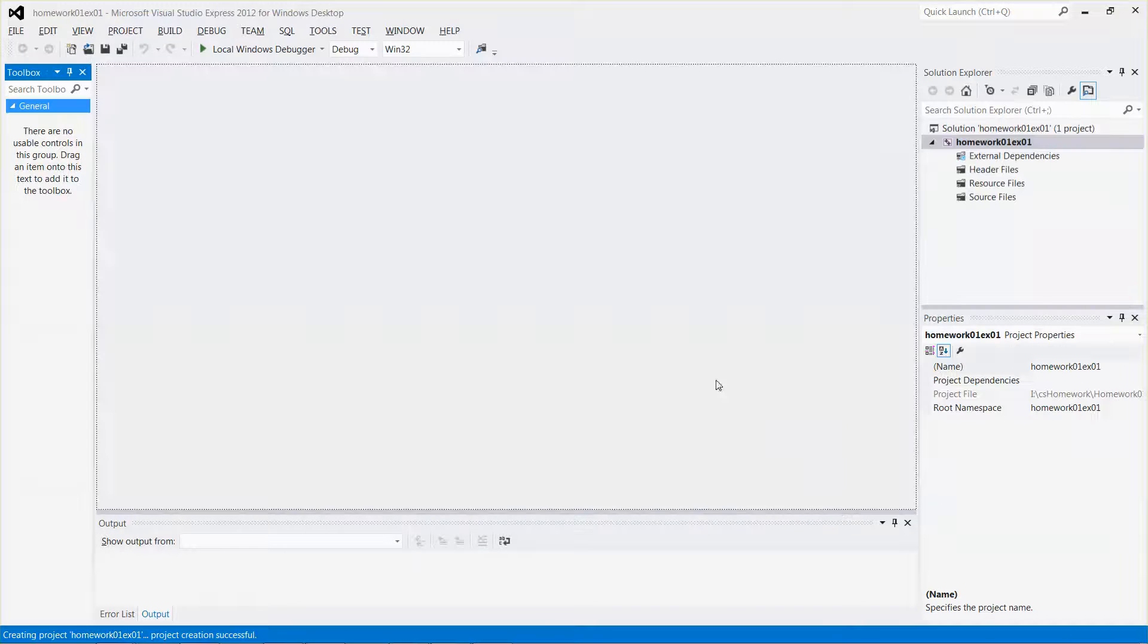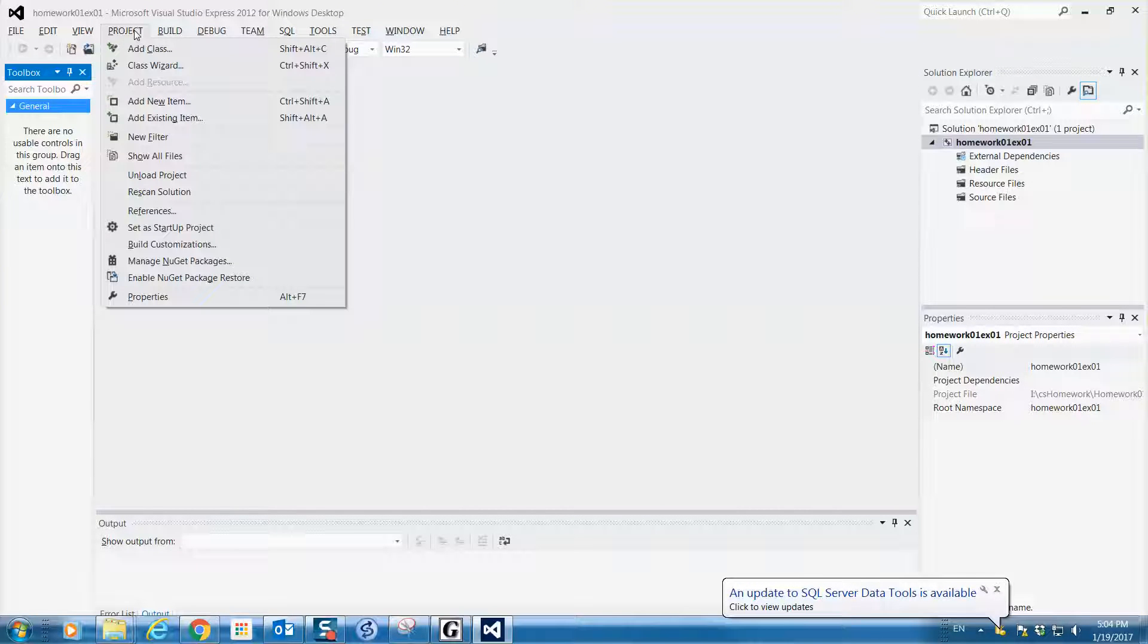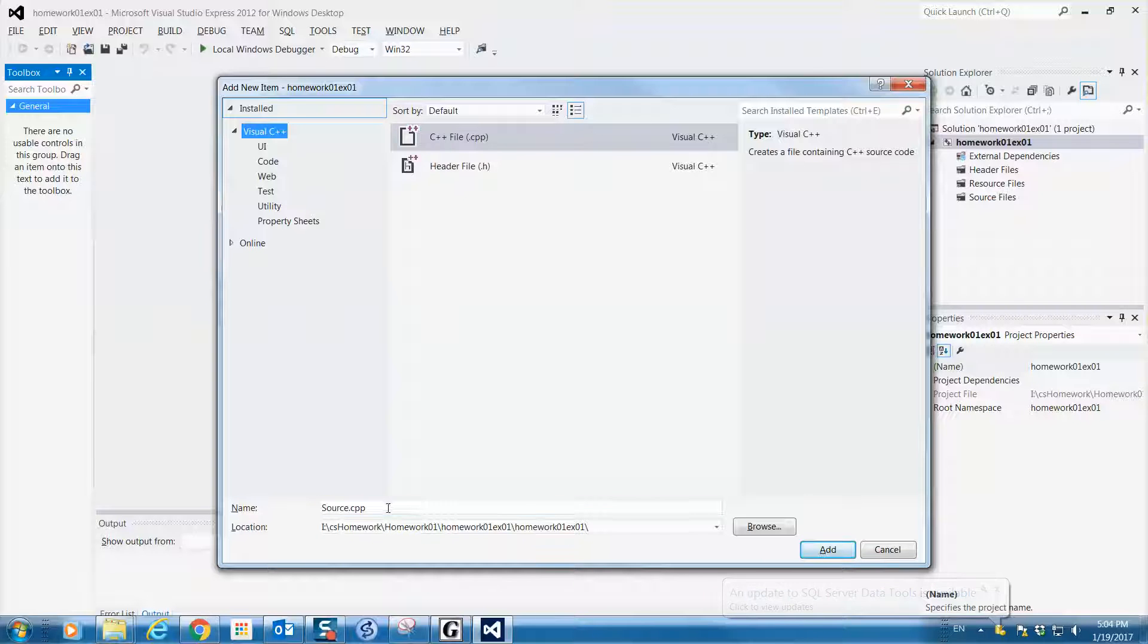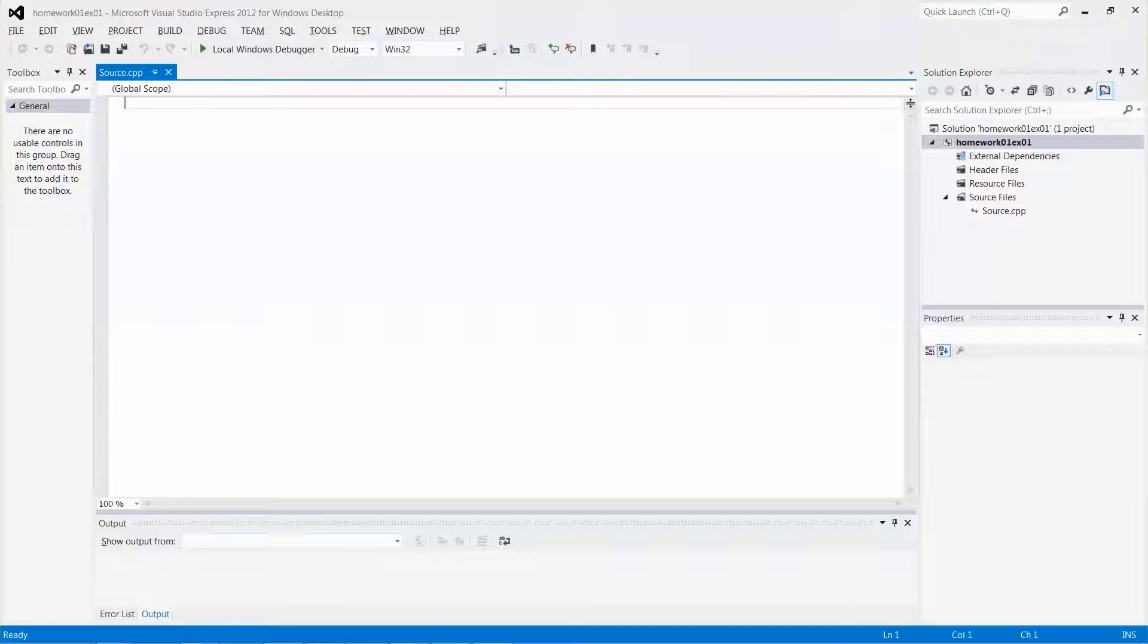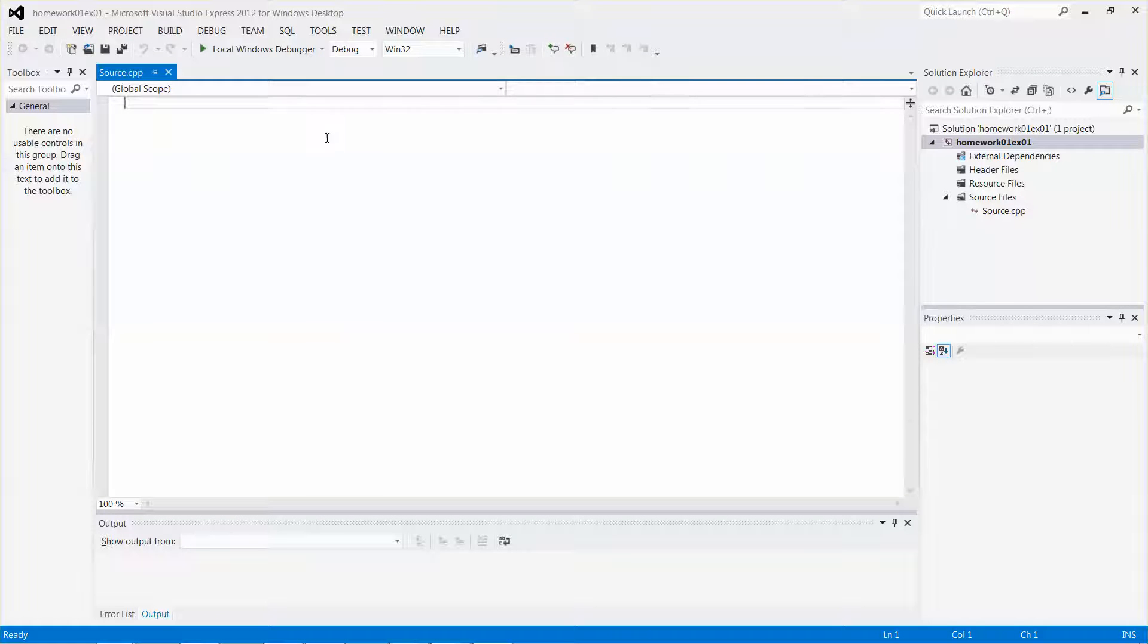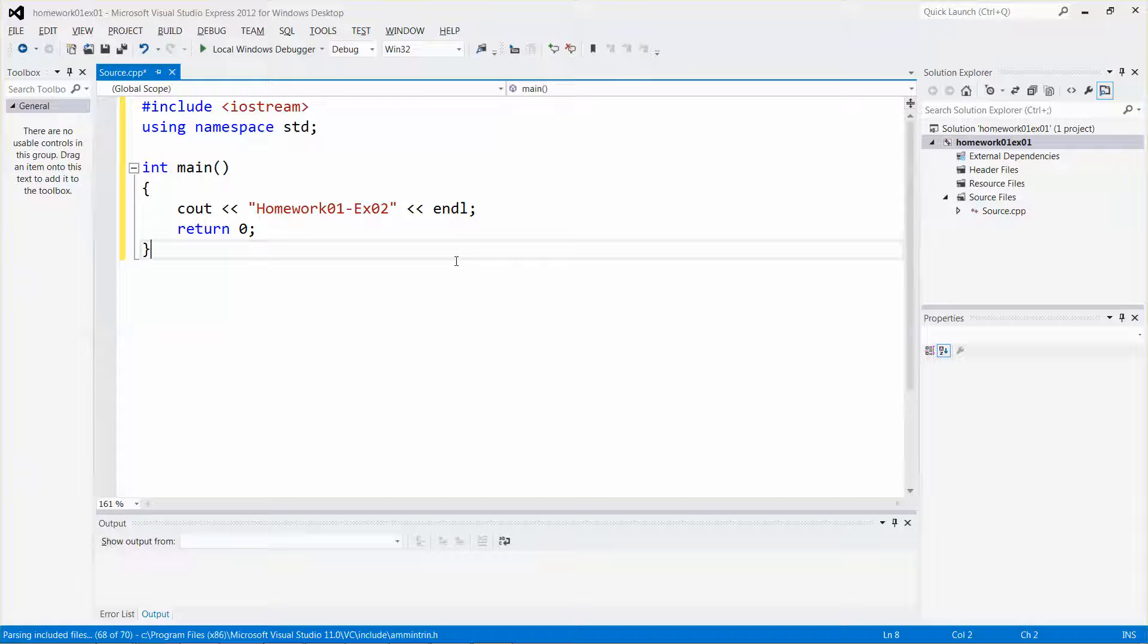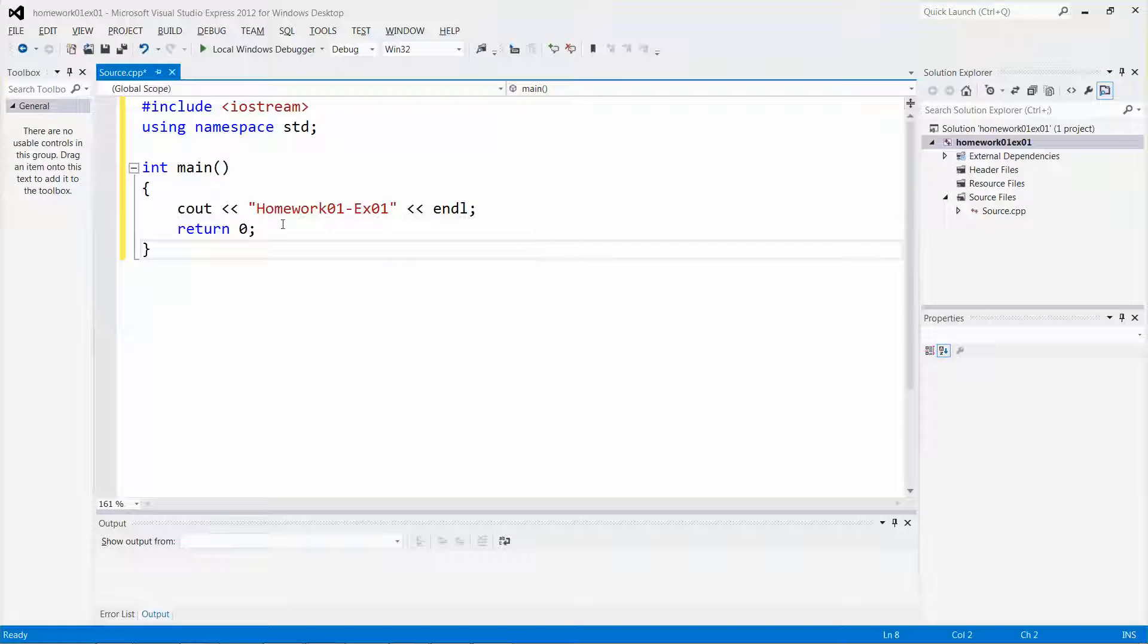Since I'm going to shorten the time for this recording, I will just quickly create a new item which will be the C++ file. If you want to change the source code file name, you can change it. Otherwise, you can use the default. I will just use the default and click Add. Since I'm going to save time typing, I have some code pre-written already, so I will just paste the code over there. You can see this is a very simple one. It's going to output a message, Homework 01, exercise 01.